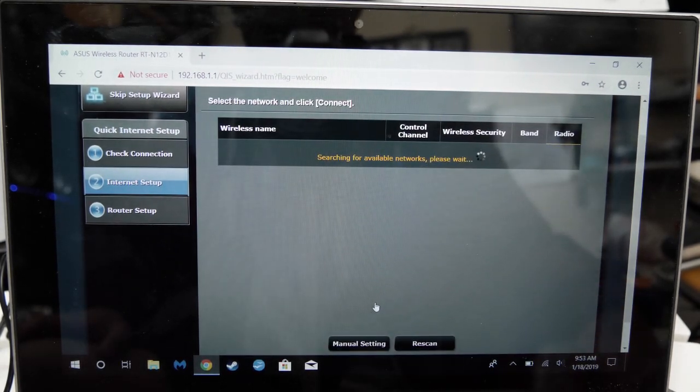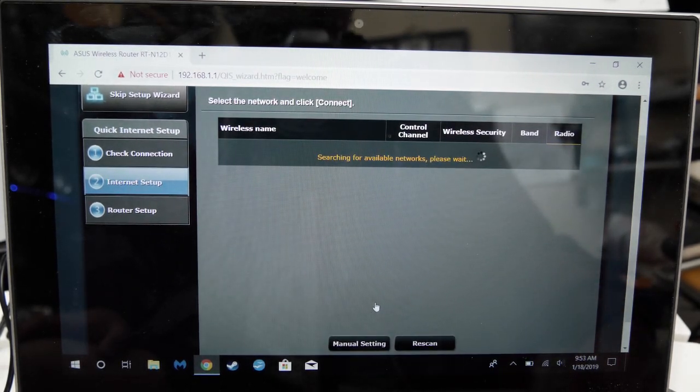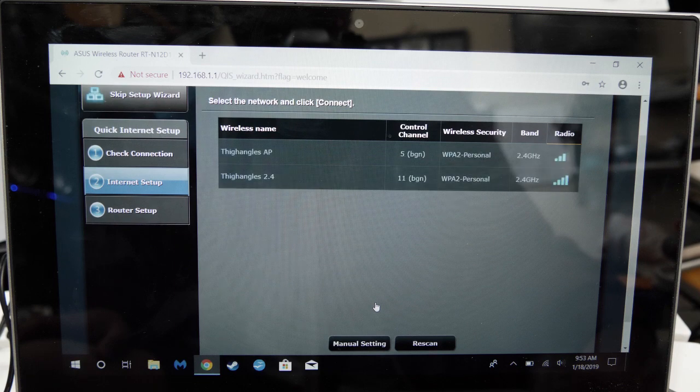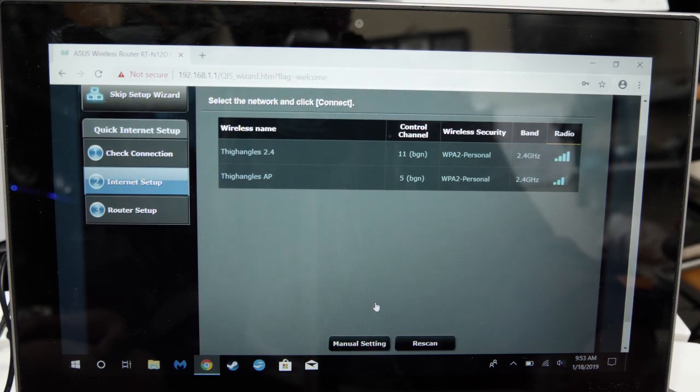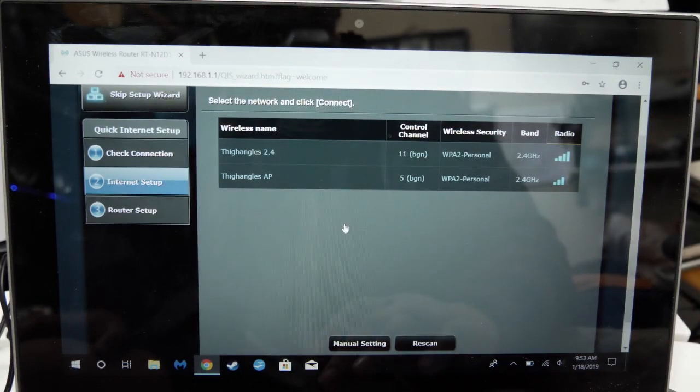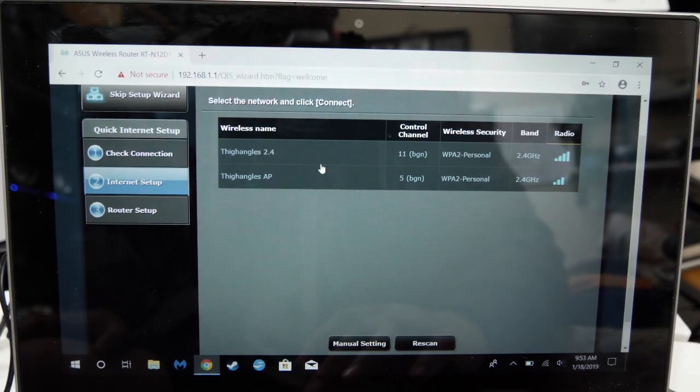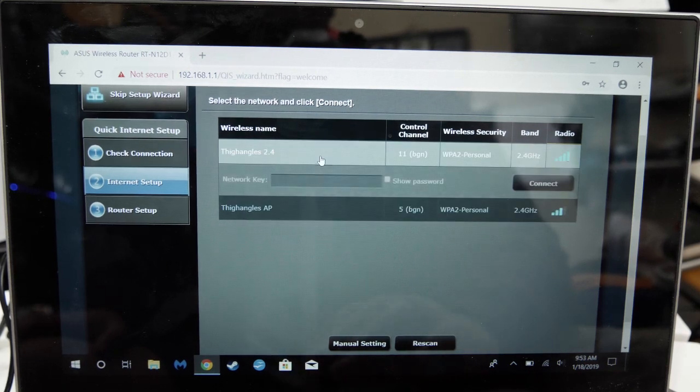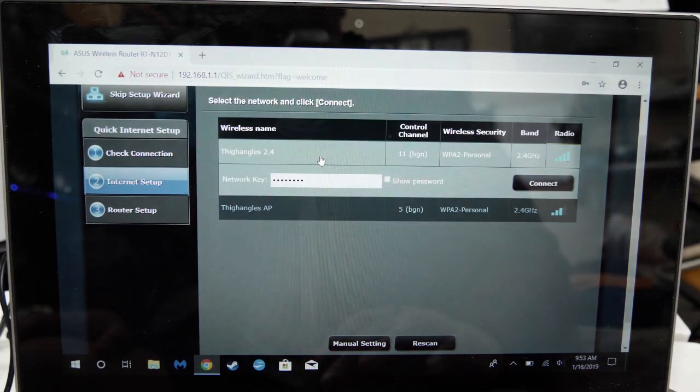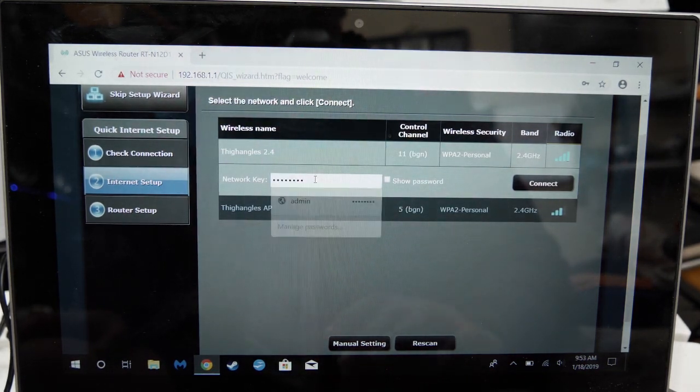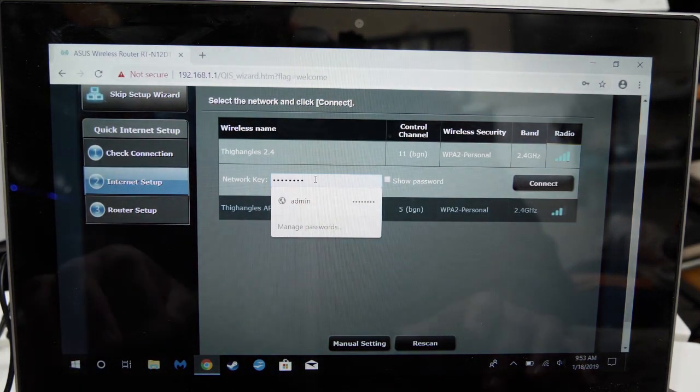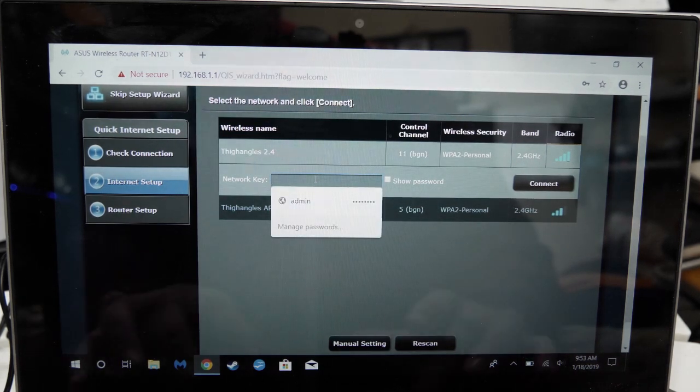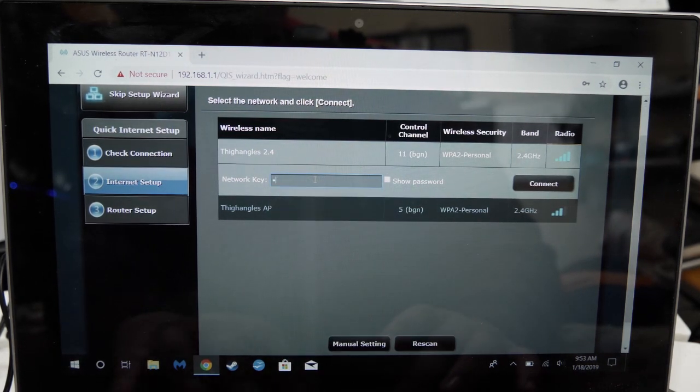The router will now scan for Wi-Fi networks. Try and do this setup at a spot with good signal of the Wi-Fi you want to repeat. I'm going to be repeating my main router's Wi-Fi so I'll select Diangles 2.4. Obviously your own main Wi-Fi router will have a different name so you'll want to be clicking that.